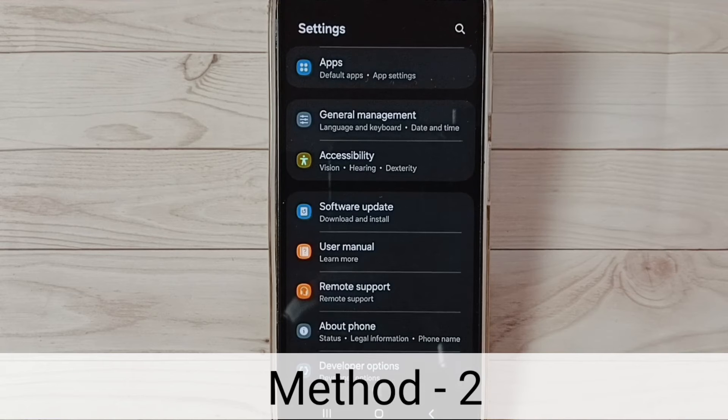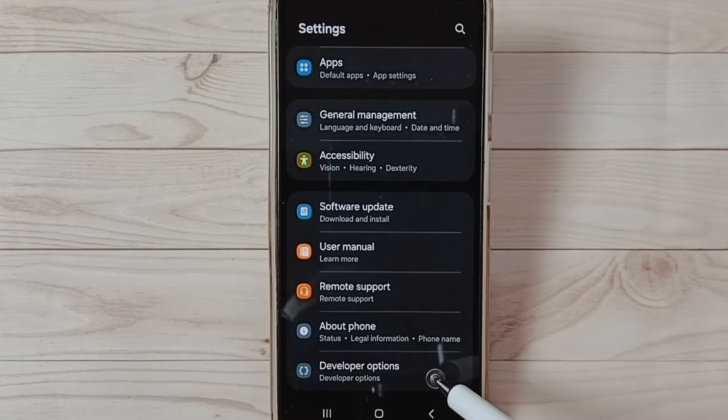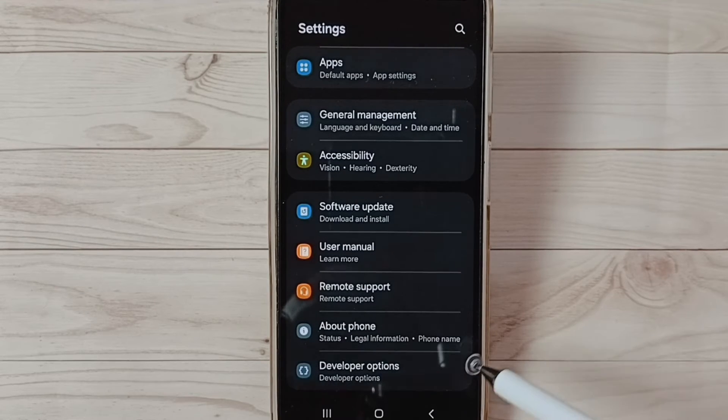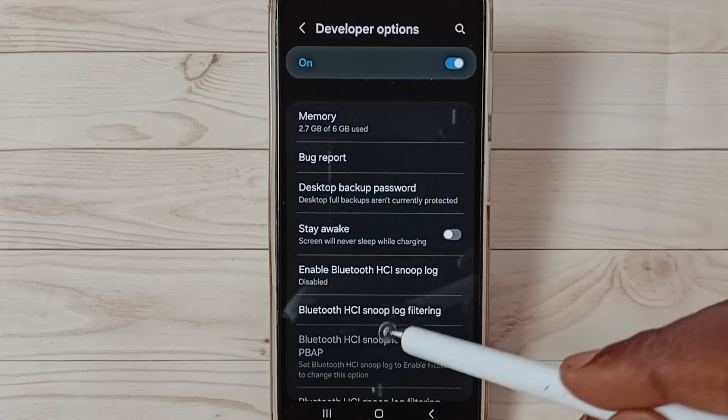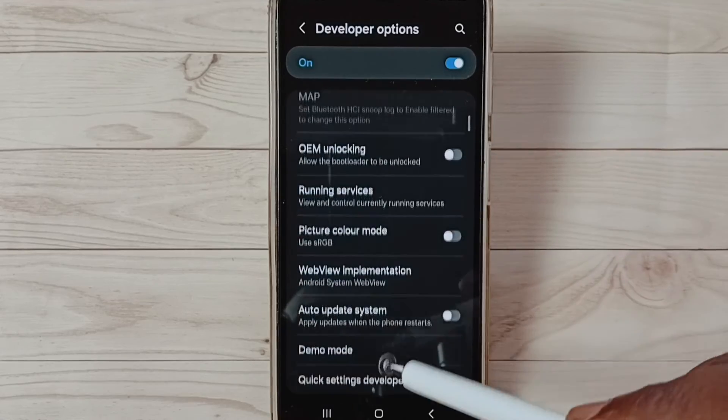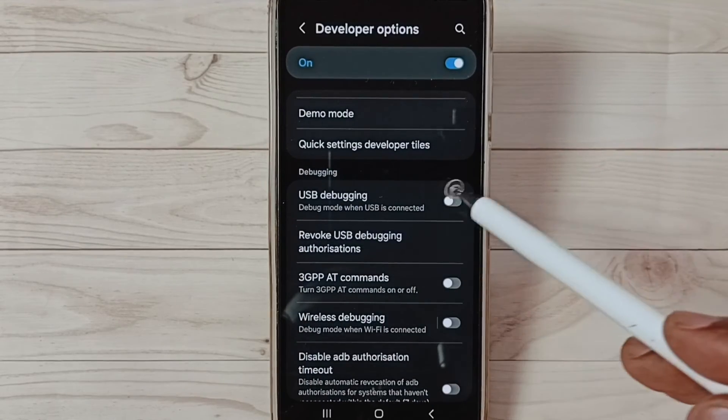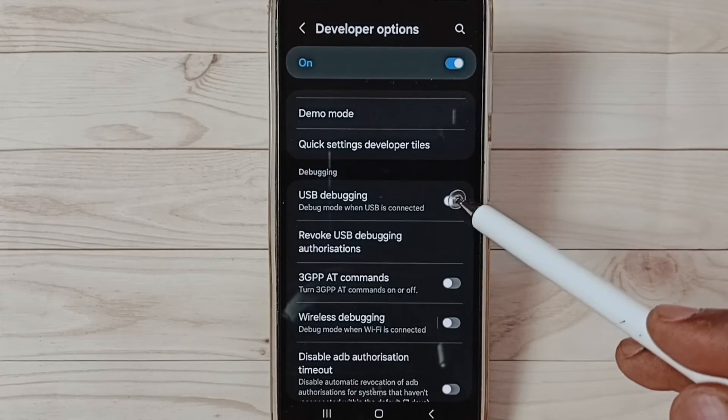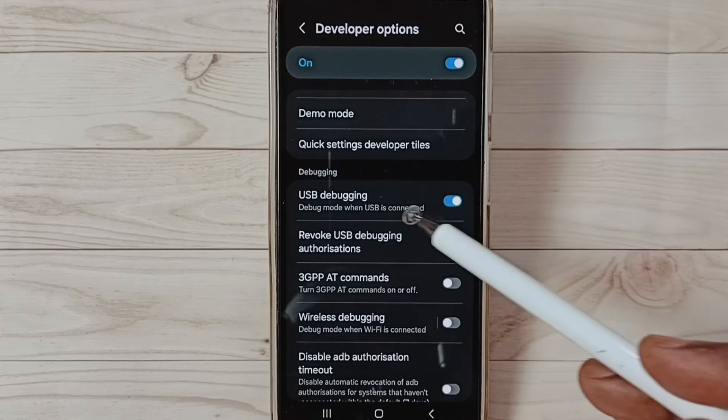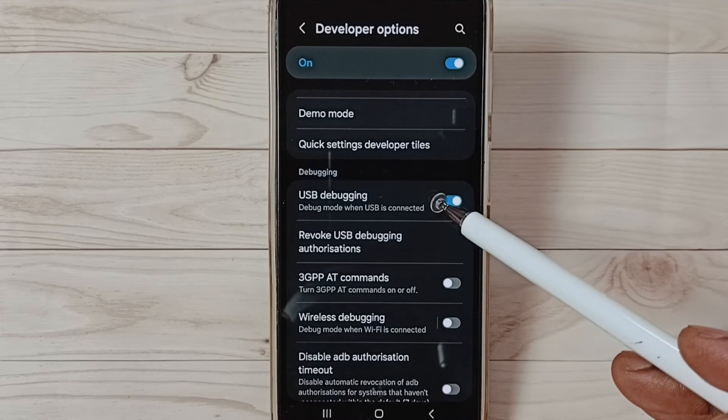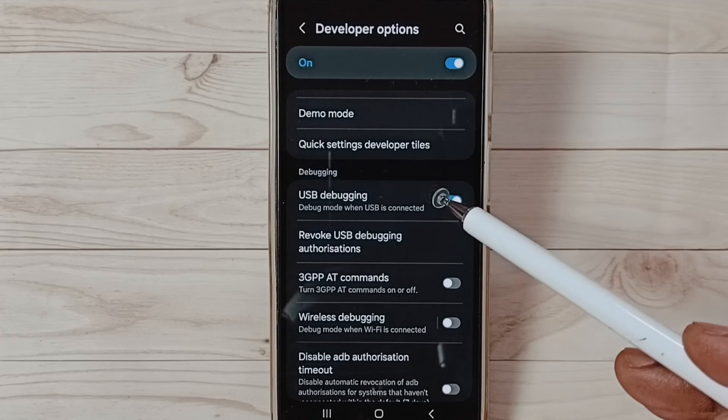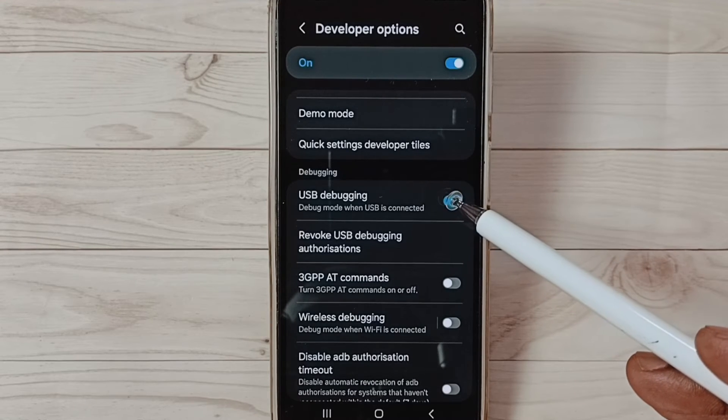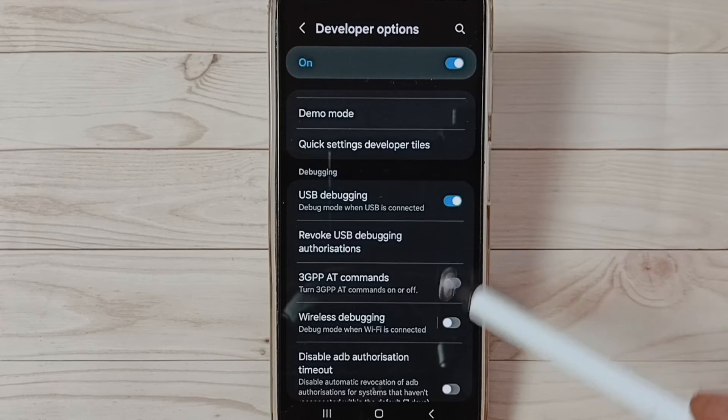Method two: again go to Developer Options. From this list find USB Debugging. Tap here and enable USB Debugging. Now I have enabled USB Debugging. Now we can check OTG connection that should work. This is method two.